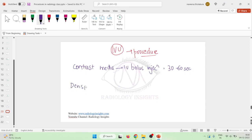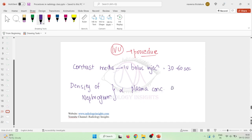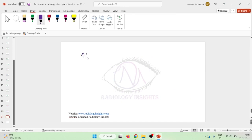The density of the nephrogram seen in the x-rays is directly proportional to the plasma concentration of contrast media. If there is more iodine present in the contrast media, this increased iodine will increase the density of the nephrogram.